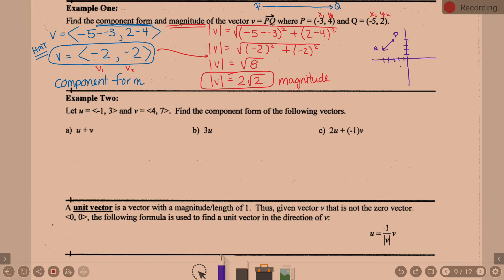Example two: U is the vector <−1, 3> and V is the vector <4, 7>. Find the component form of the following vectors. Notice that U and V are already given in component form.